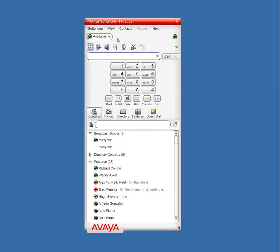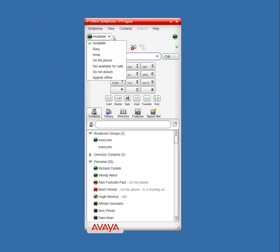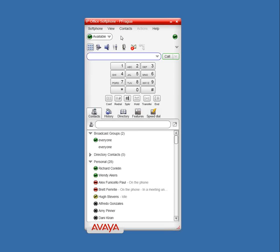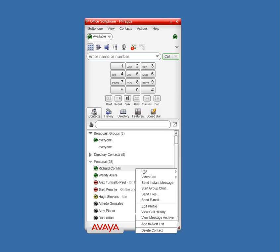Up at the top left, you see the presence. You can see that I'm available. I can change myself to busy, away, on the phone — these are some of the presence settings coming from 1X Portal. Down here you see the contacts. I can see who's available online — I see that Richard and Wendy are available. If I want to make a phone call to these people, I can also send them an instant message.